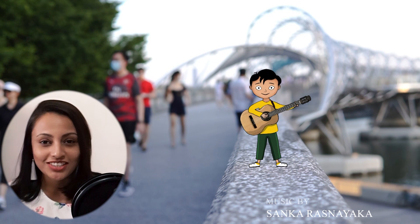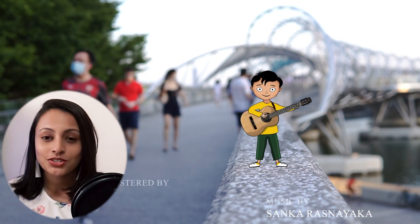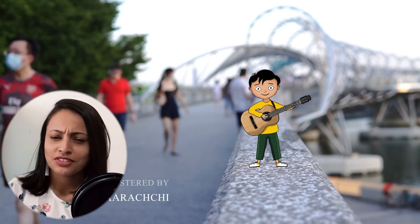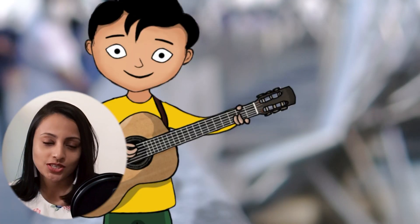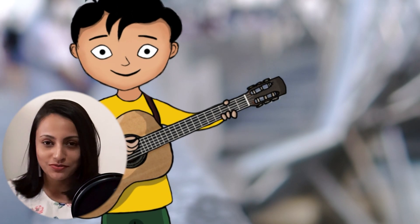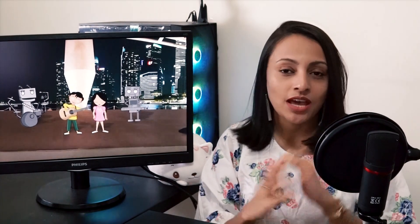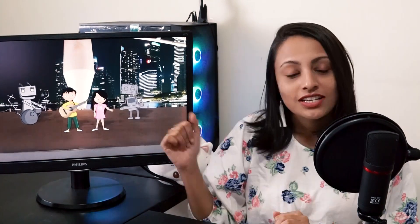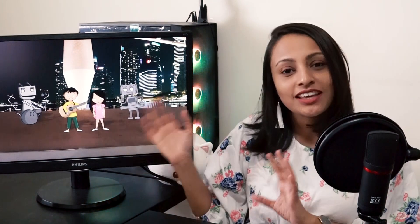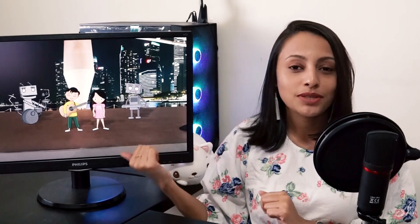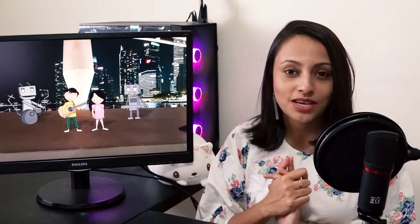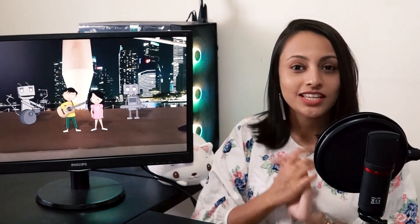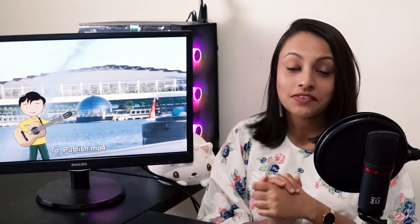Hi guys, welcome to Galatistry. Today I thought of doing a video on a very exciting project that we have been involved in — me and my husband. You can see the animated music video that plays in the computer beside me. This video was animated by us.